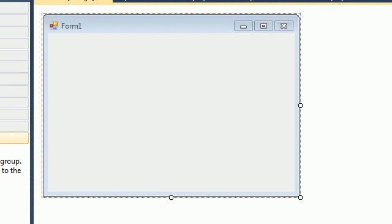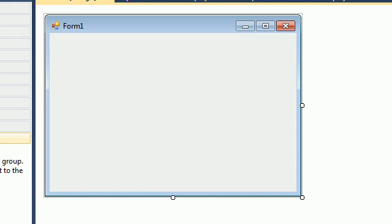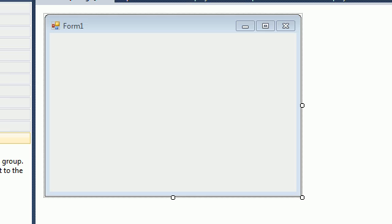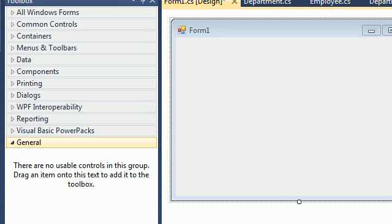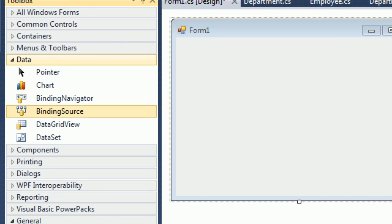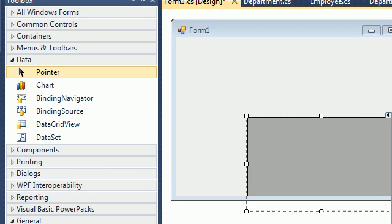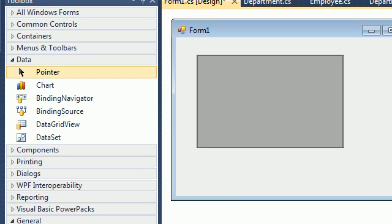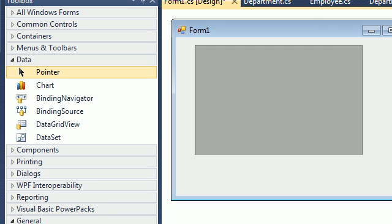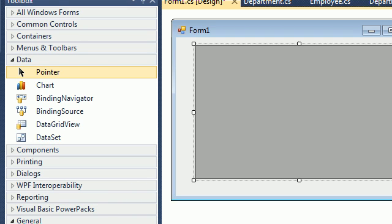So here we have a form, and on this form we need to put a data source and import some data to show on screen. Basically go to Data here and just drag and drop a DataGridView. DataGridView is part of the ADO — you can see that ADO, which is the next topic.